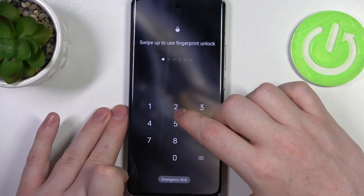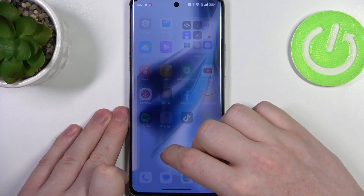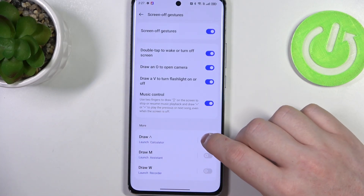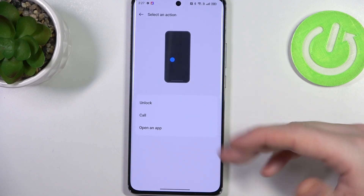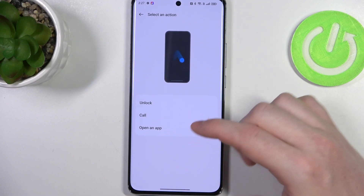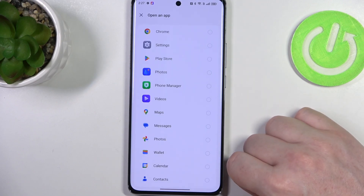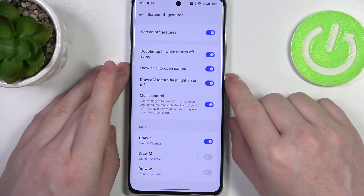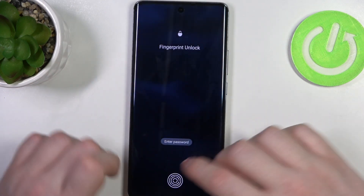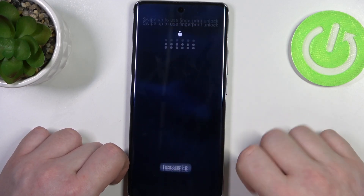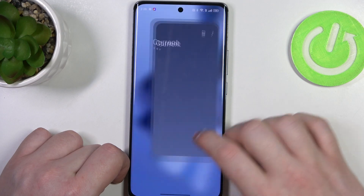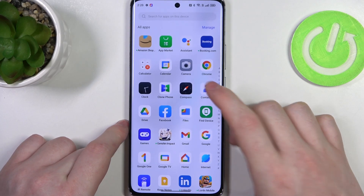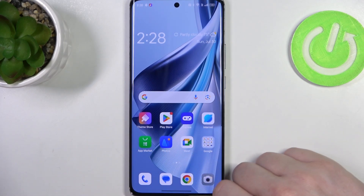Now let's move to the quick gestures. In the more section you have three of them, and the first one is draw arrow up — you can assign it to unlock your phone, make a call to a specific person, or open any installed app. In this case let's go for the weather app. Lock the device, draw the up arrow to unlock, and it should instantly launch that app. All the other options work the same way — just change the assigned function and draw a different gesture.